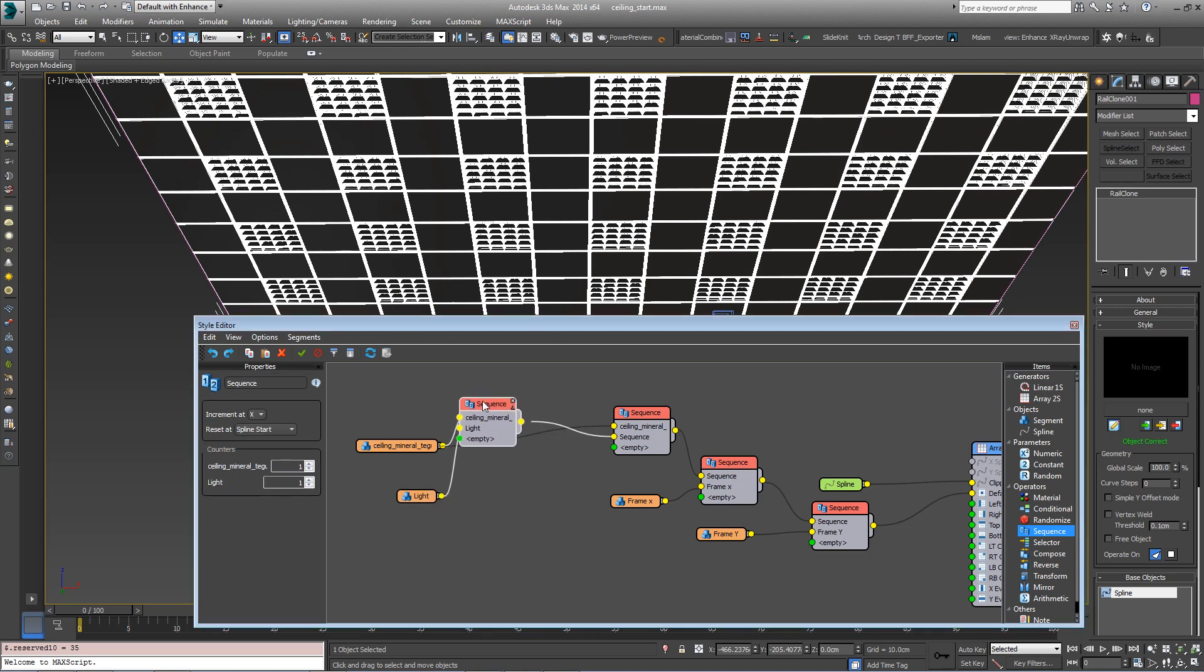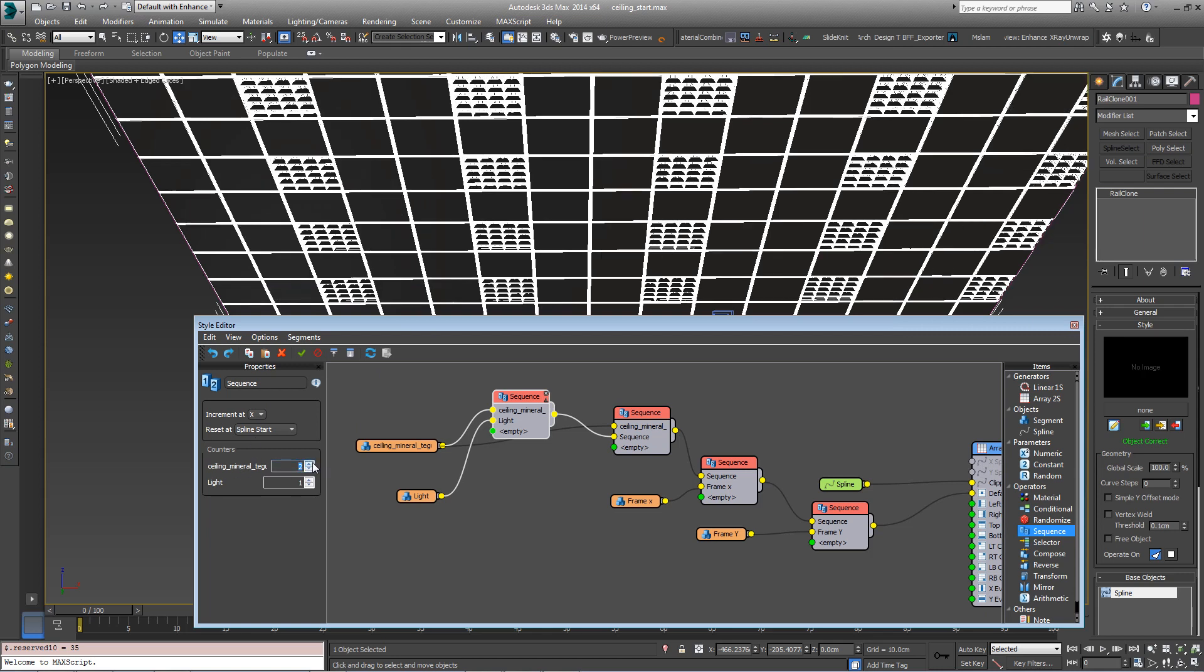We've now got lights repeating every other row and every other column. And by coming into these sequence operators and changing the counters, we can change the number of tiles between each repetition. So if I increase this count here to two for example, the lights only appear every third tile now.